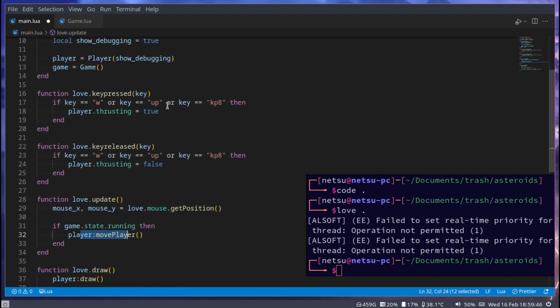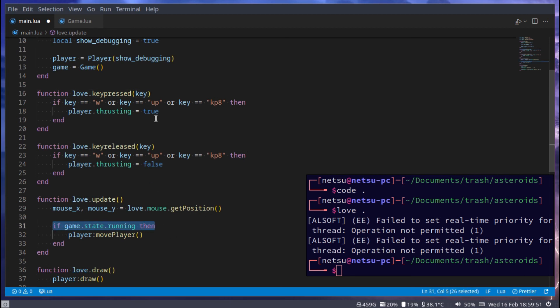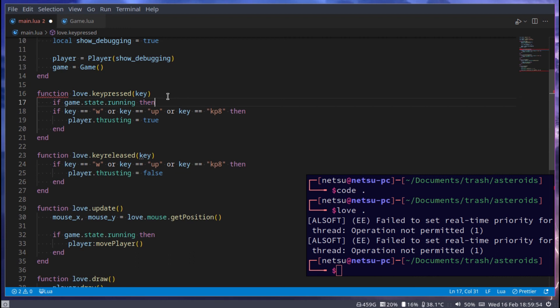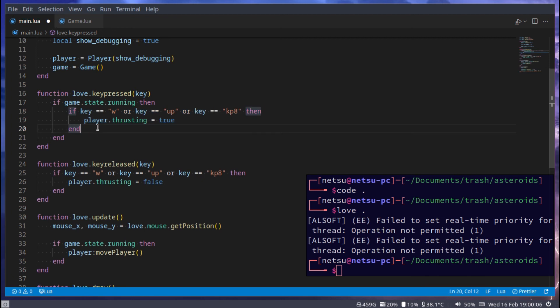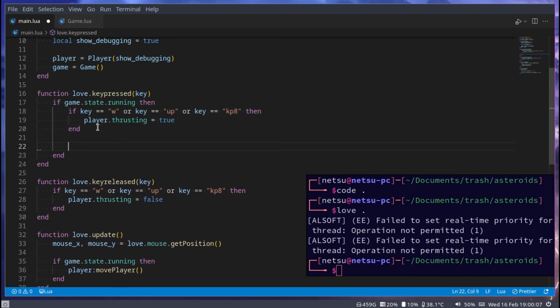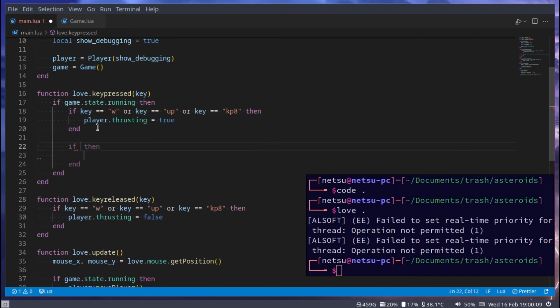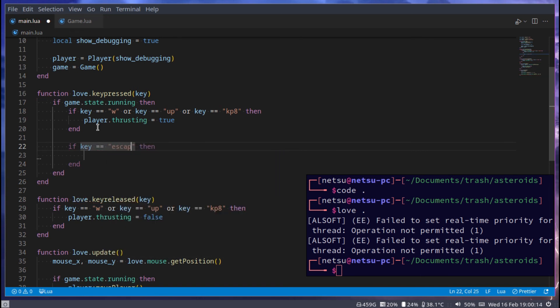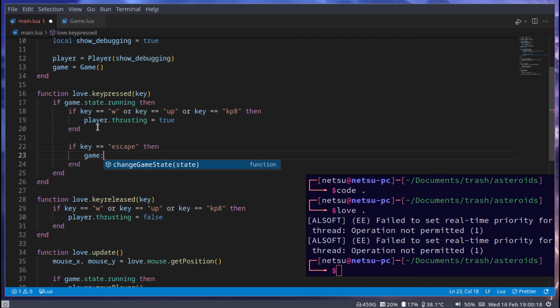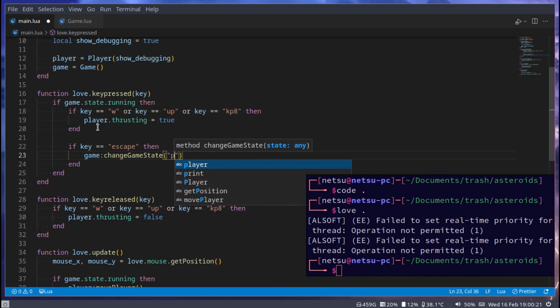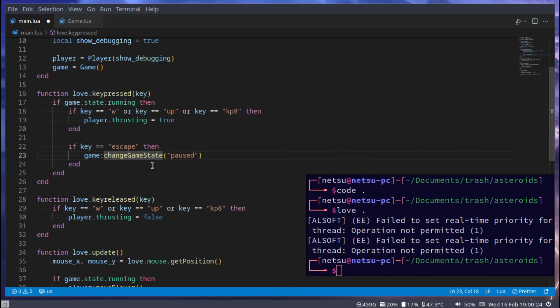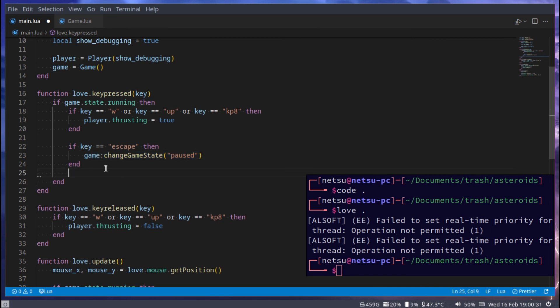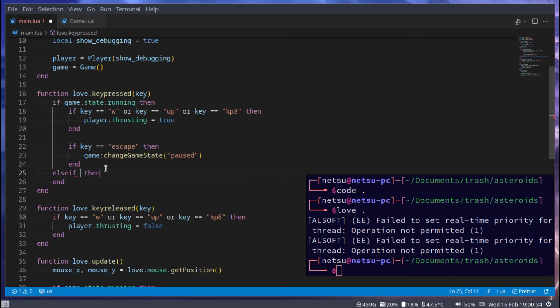Then the only other time we might want to have a different state for right now can be in the key pressed. We can copy this if statement, and then if the game state is running then do this. And then if the key is equal to escape, then we want to go game.changeGameState to paused. This will make it go to the paused game state.